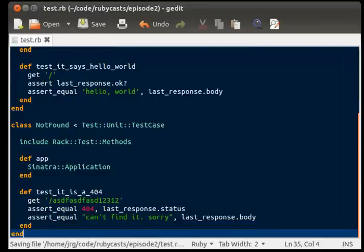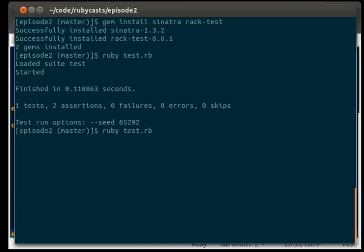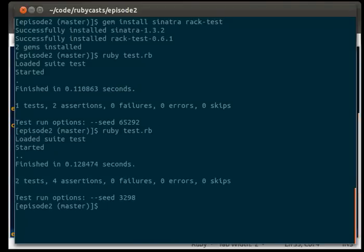And then we're going to save the file. We're going to run our tests again. And it will say we had two tests, four assertions, zero failures, zero errors, etc.